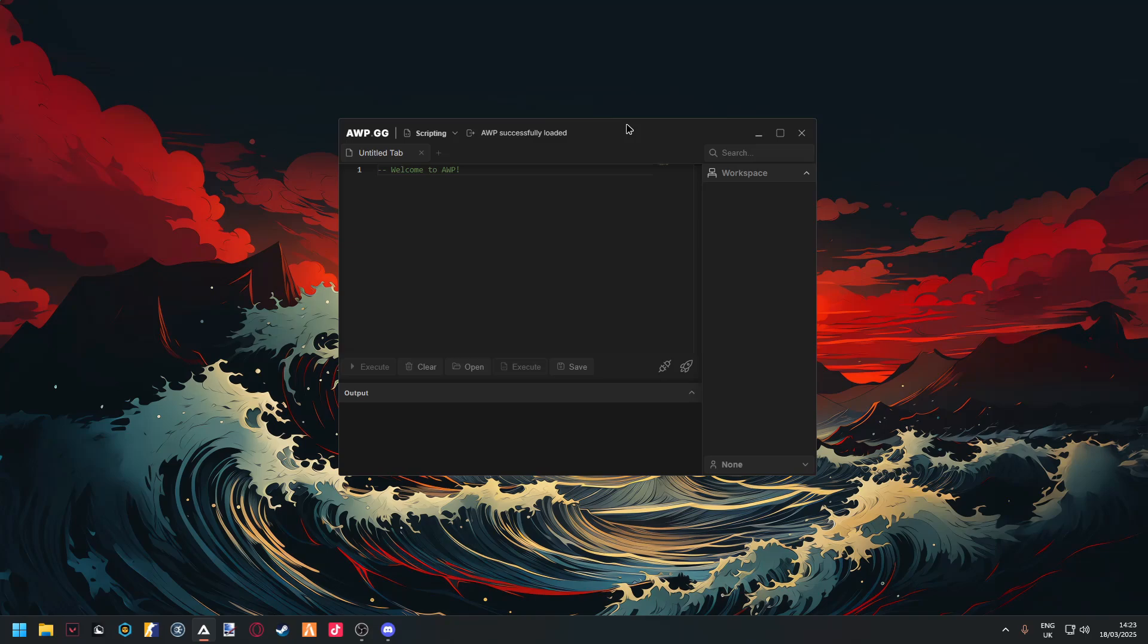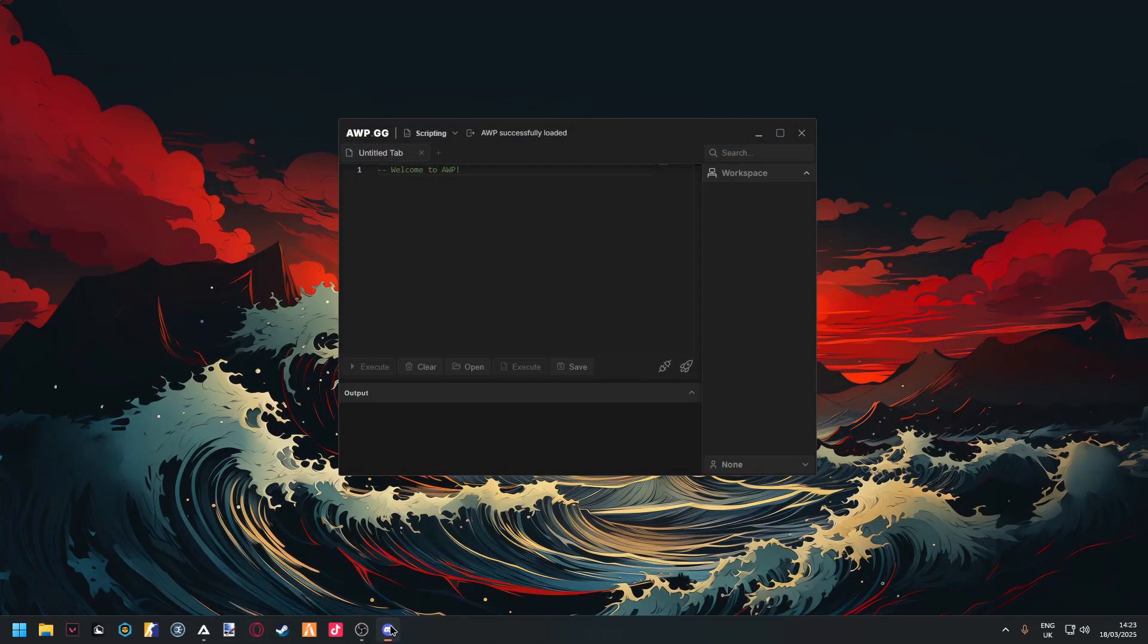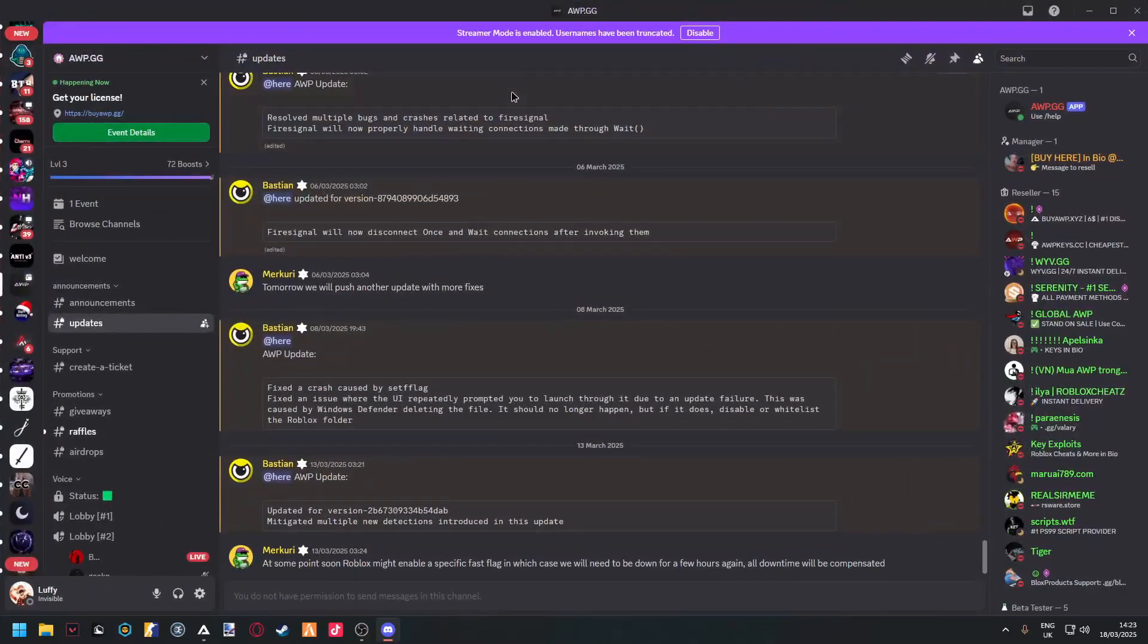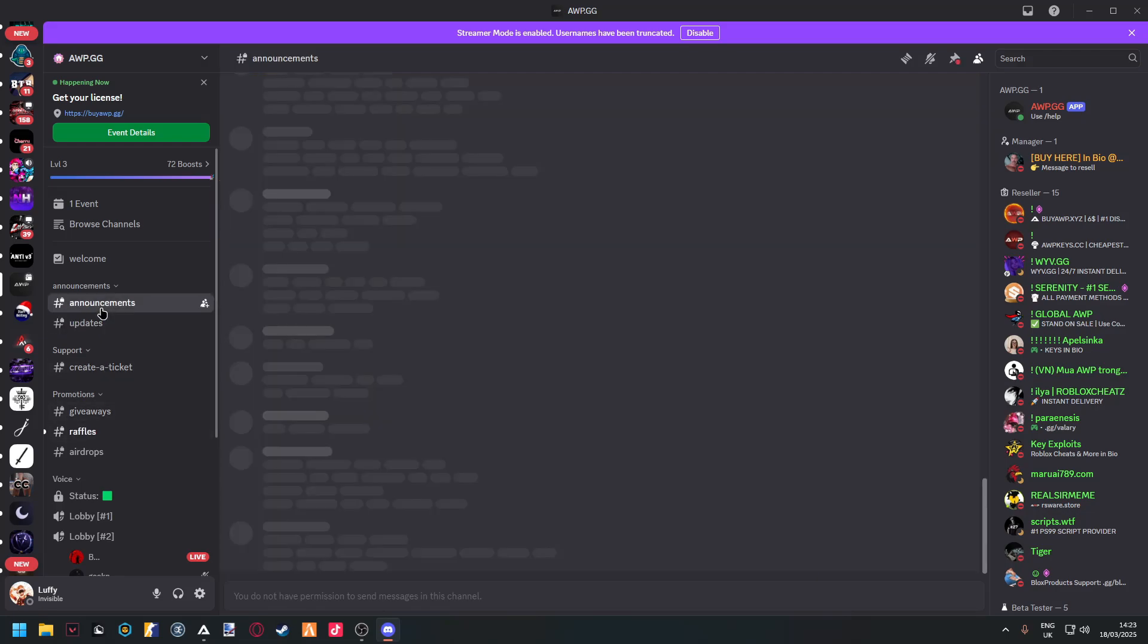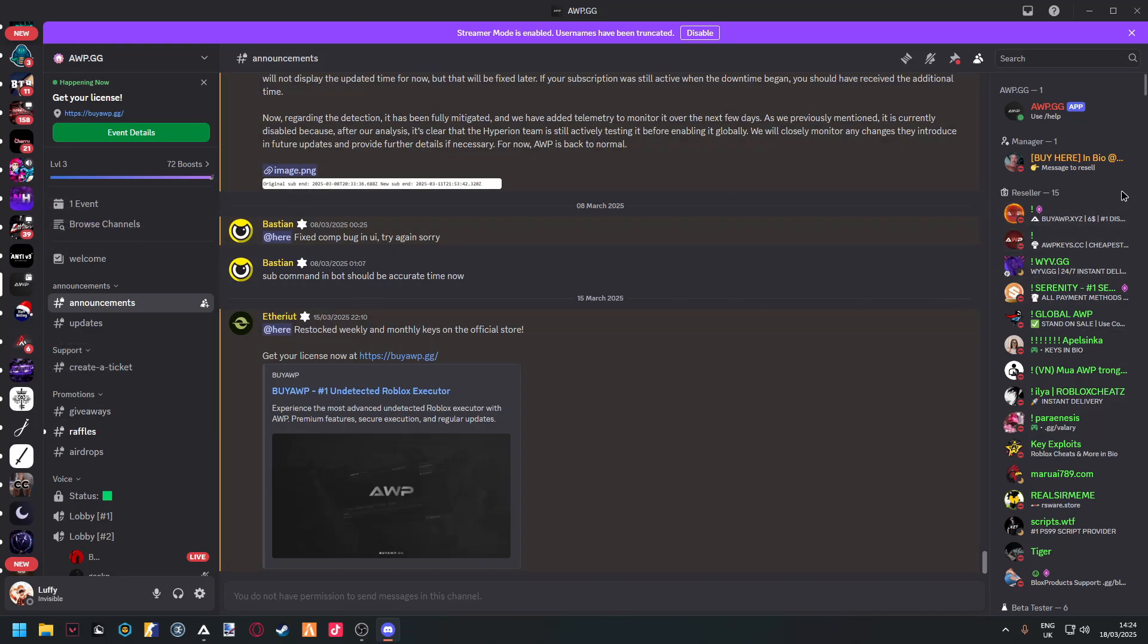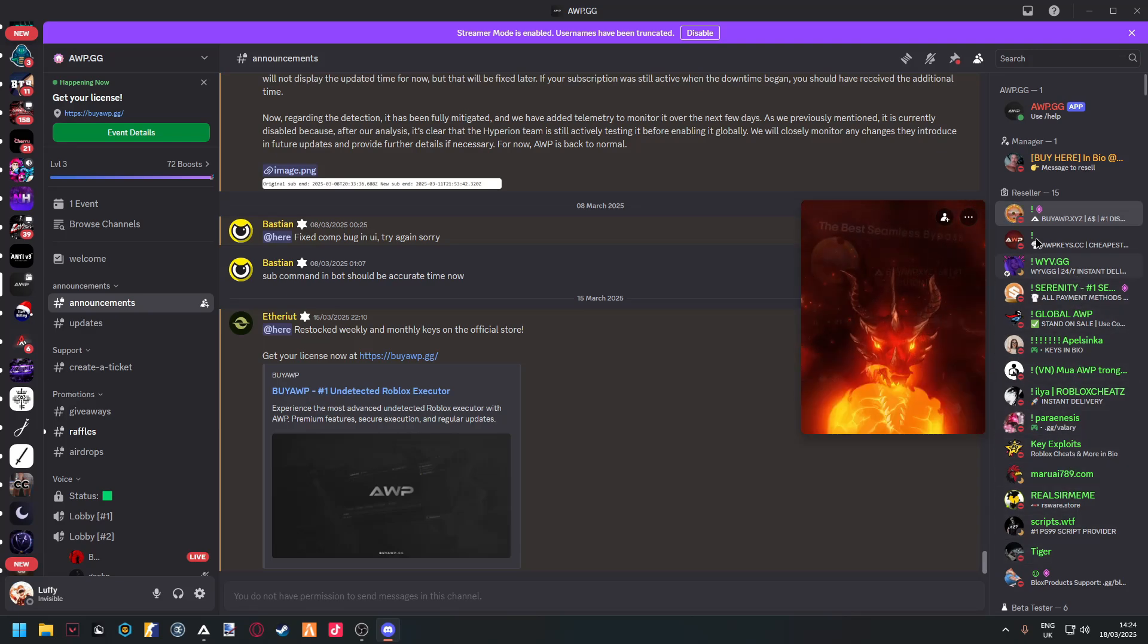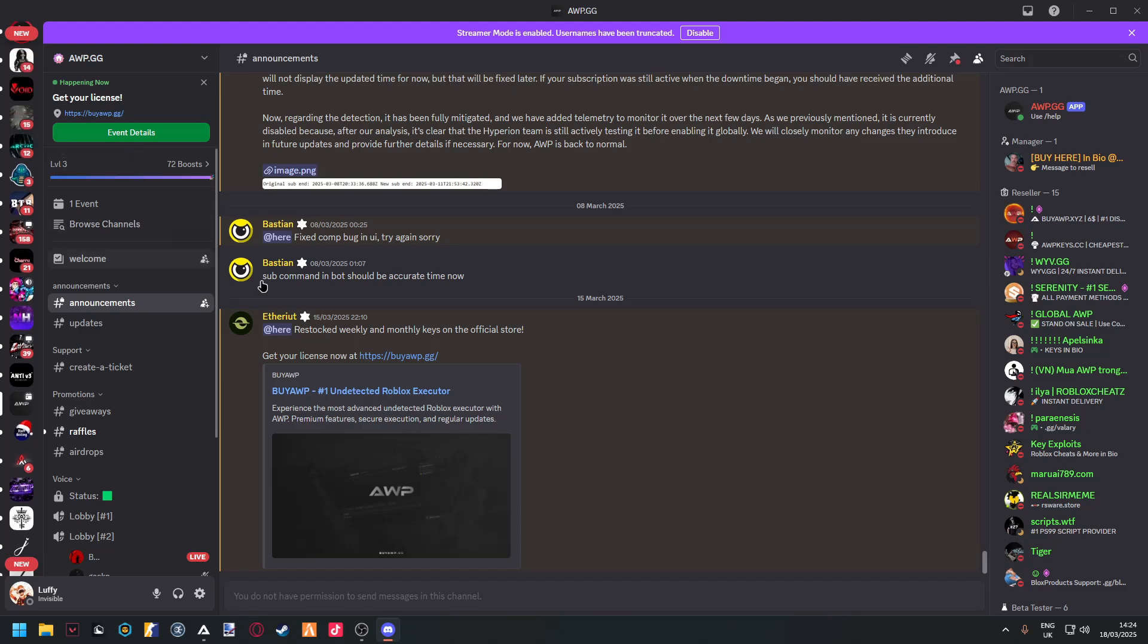Now I'll show you guys how to redeem your AWP key. When you get the key from any reseller or from the direct website, you'll go down to the link in the description. You'll be redirected to AWP's Discord. orp.gg will be directed to this page right here. When you have your license, you can buy it from any reseller. Most resellers always send it to your Gmail, so go into your Gmail and get the license.